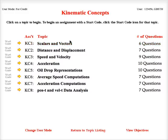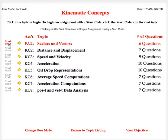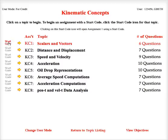So to begin this assignment using a start code, I come over here where I see a little grayed-out button called Start Code. When I roll my mouse over it, it tells me that clicking on the Start Code icon will open Assignment 1 using a start code.